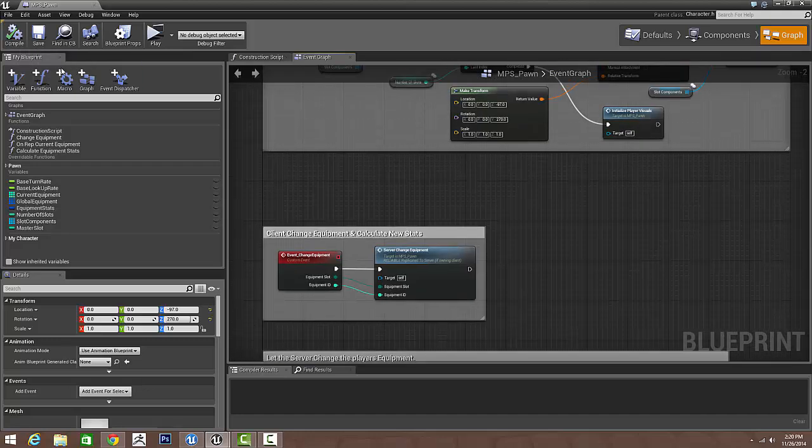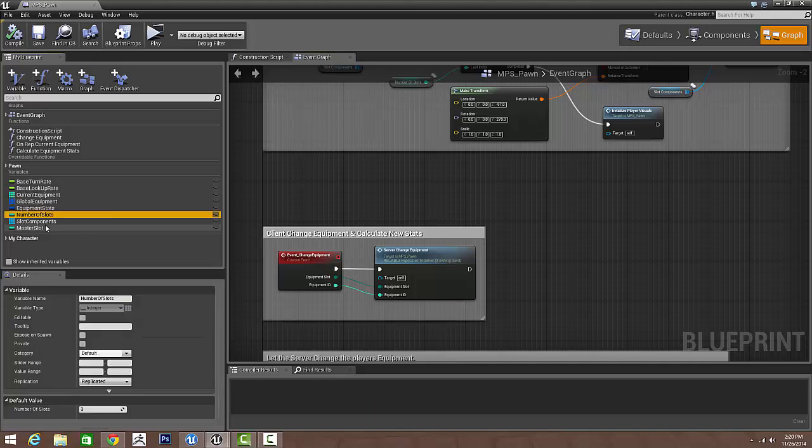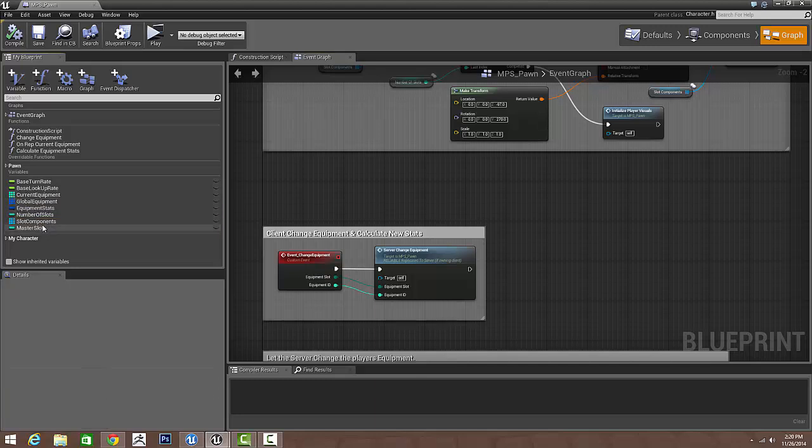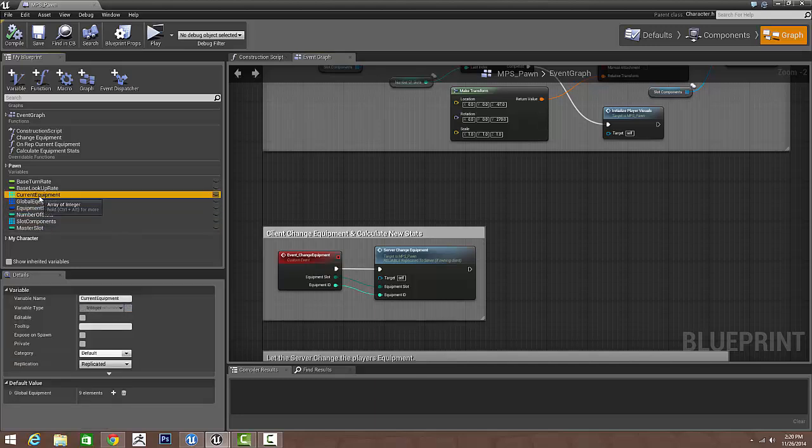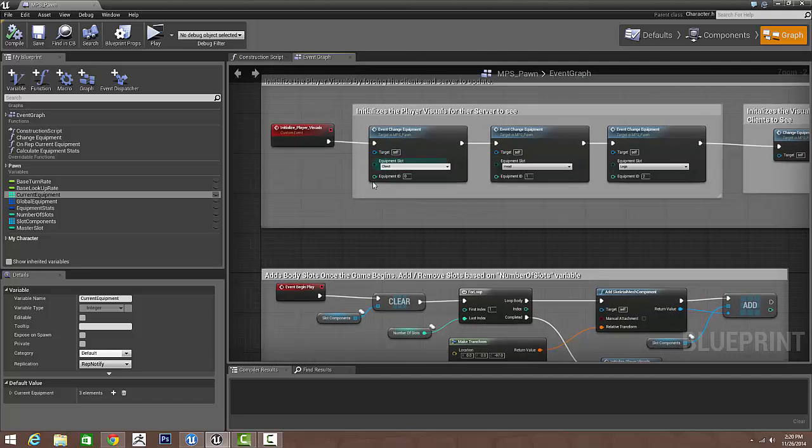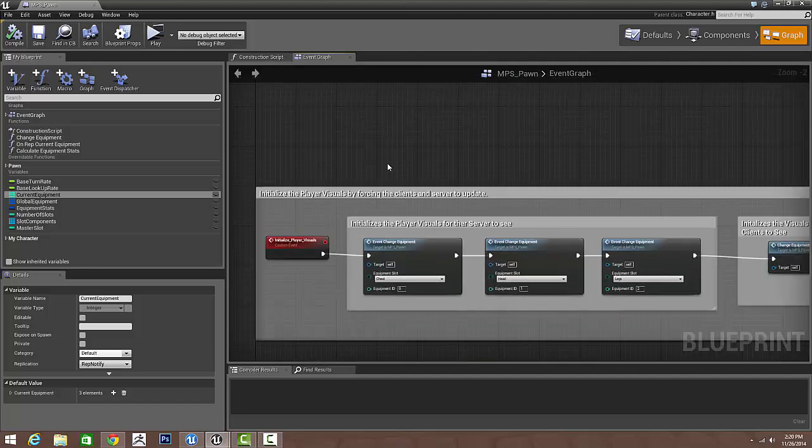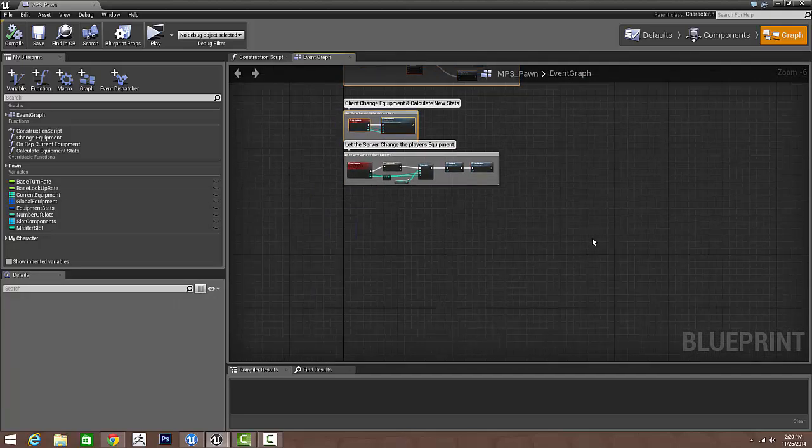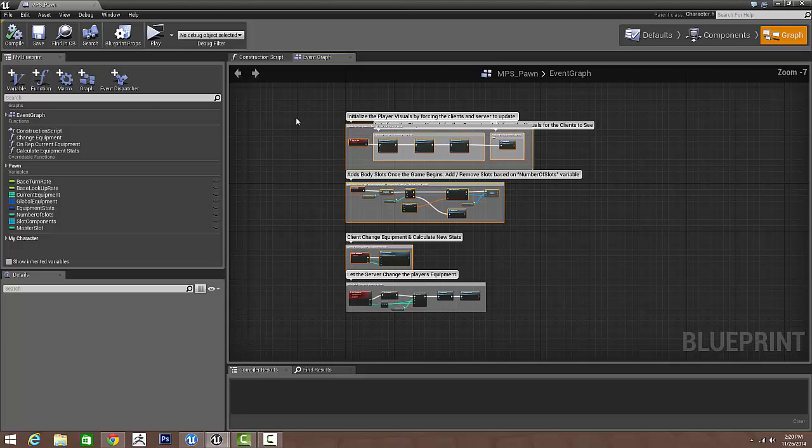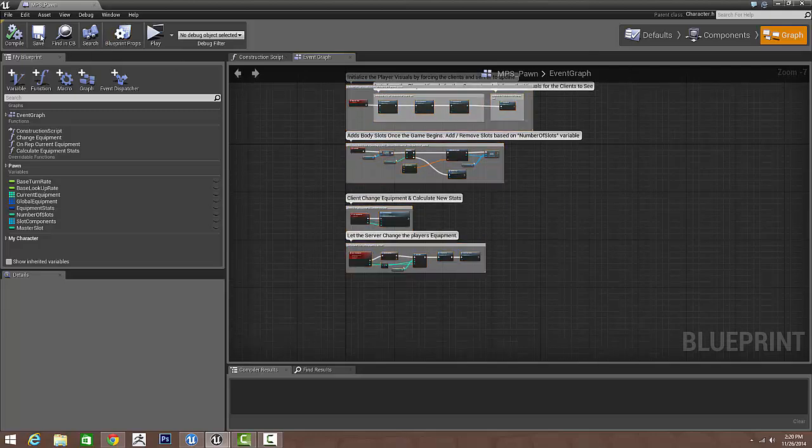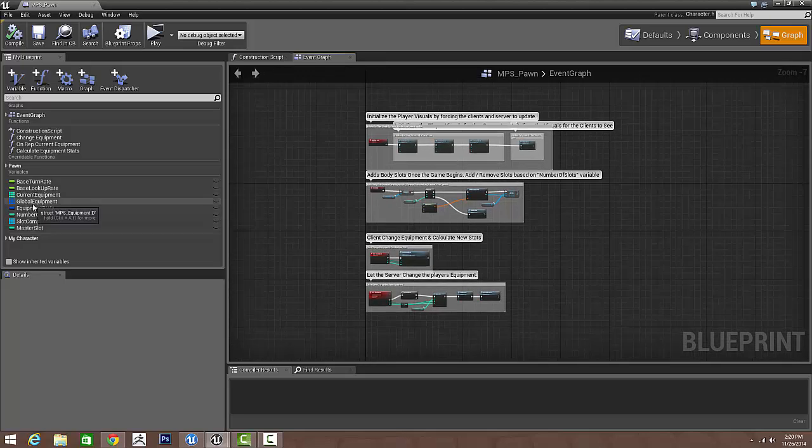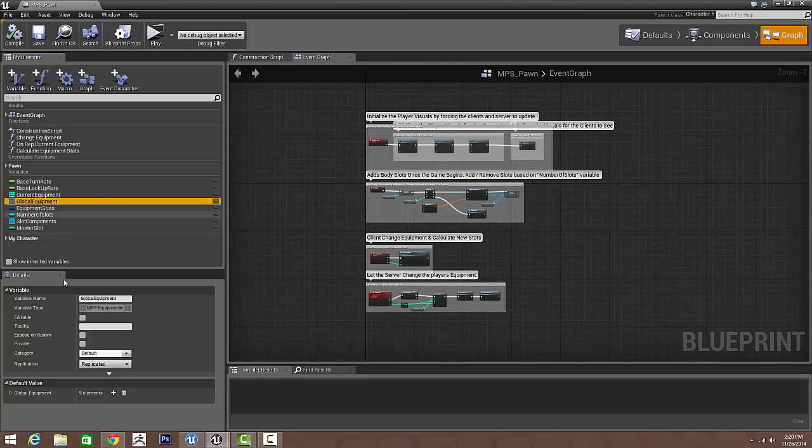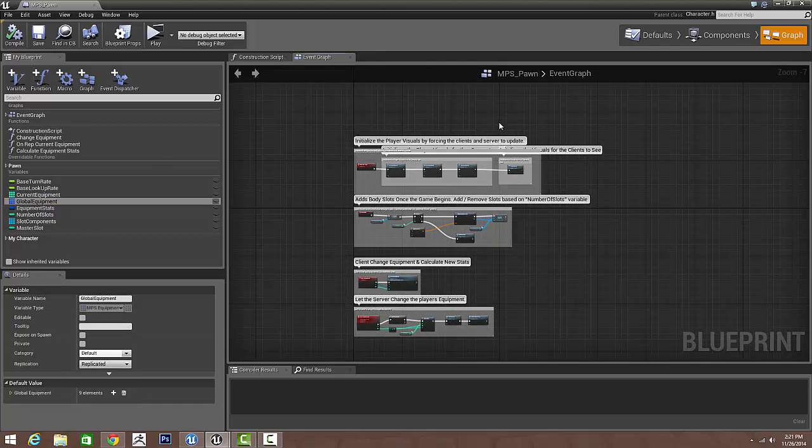That's currently what I have right now. I'll be adding a more dynamic way to add stats, as well as a better inventory system. That way you guys have a good idea of how you can manage the current inventory of the global equipment. Thanks for watching.